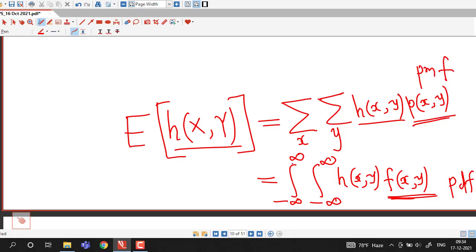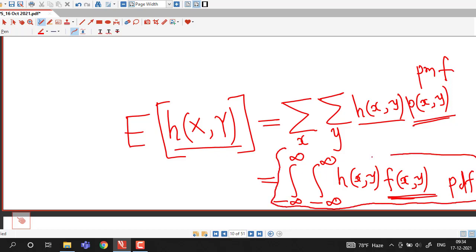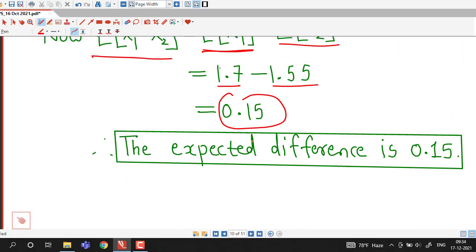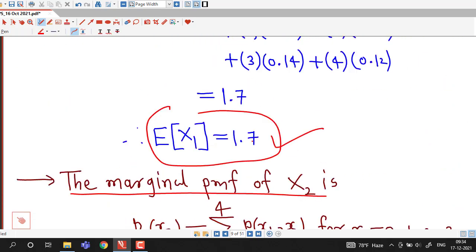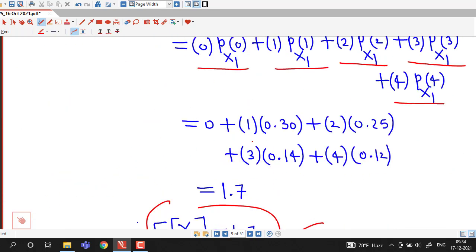We will discuss problems related to two-dimensional continuous random variables in the next lecture. This is all about this session. I hope you liked it. Thank you very much.